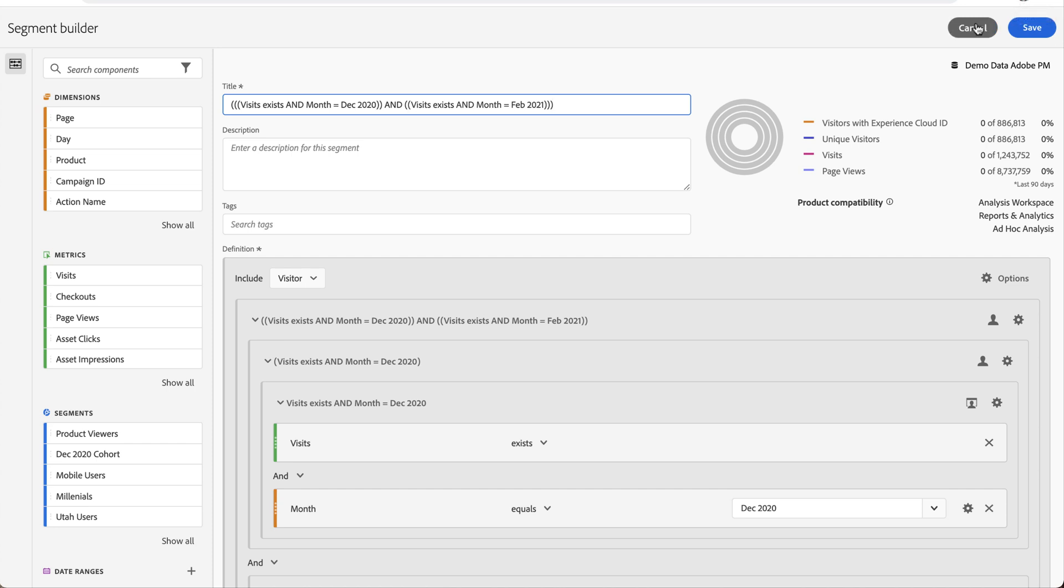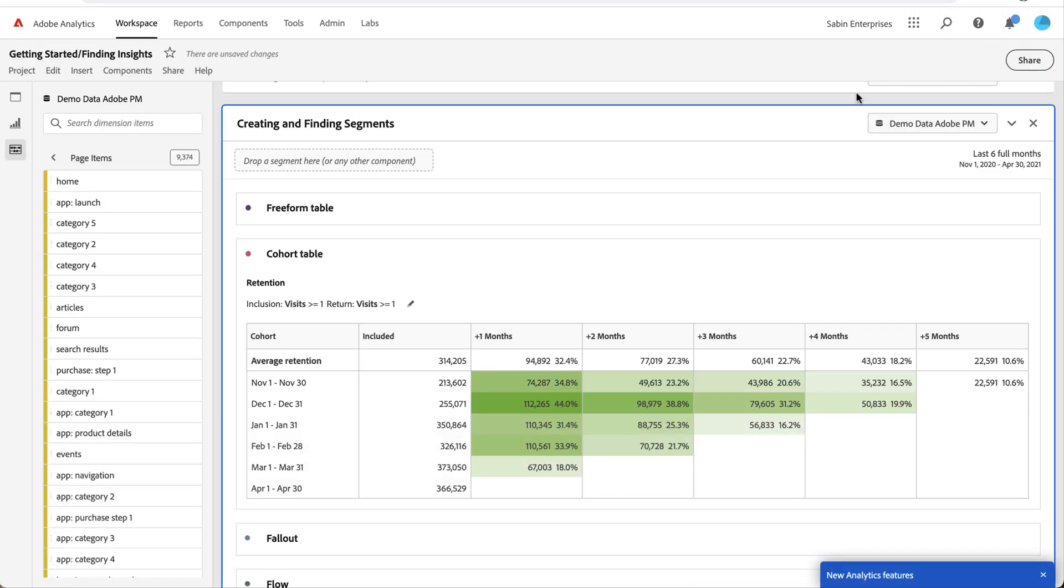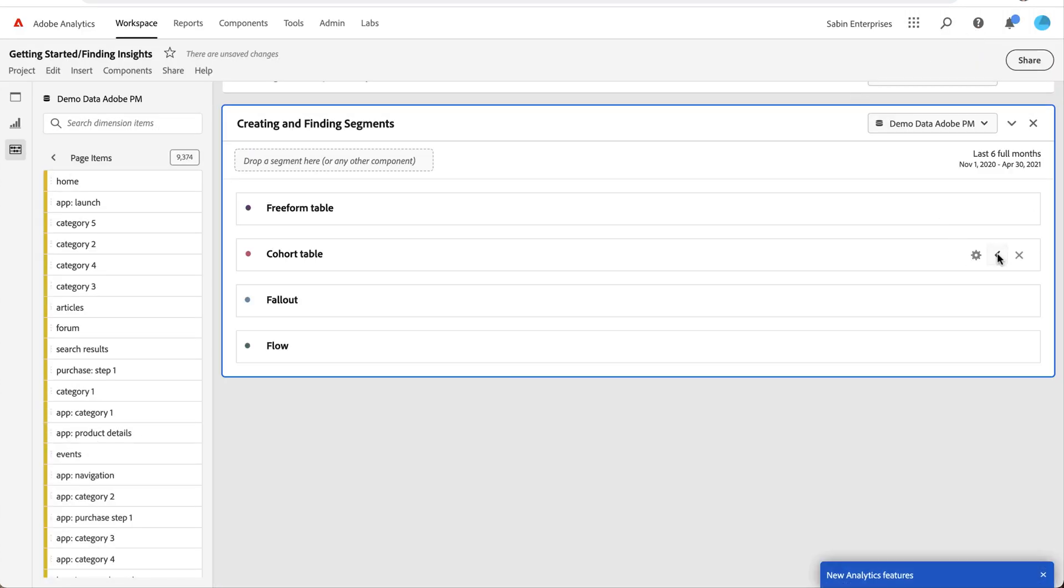So finding segments throughout your analysis, creating them, saving them, and then digging deeper using other tools is another really common use case. And it's something that we've just built into the tool from scratch. So that's from the cohort table. But if you're in the fallout tool, you can do something similar.